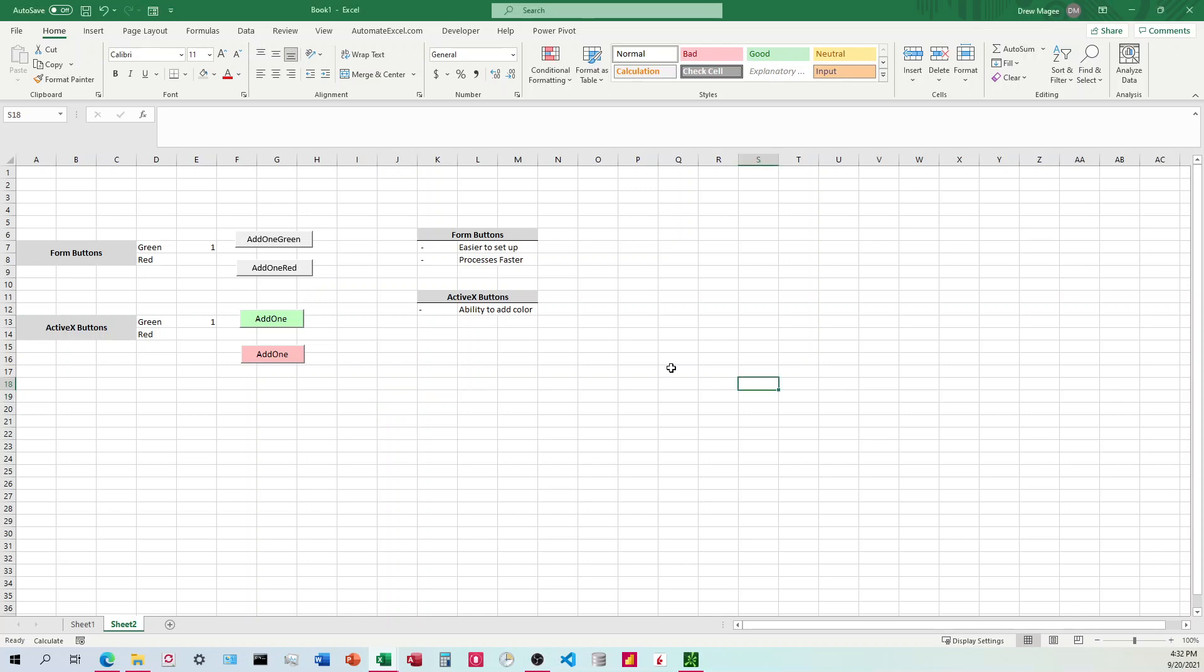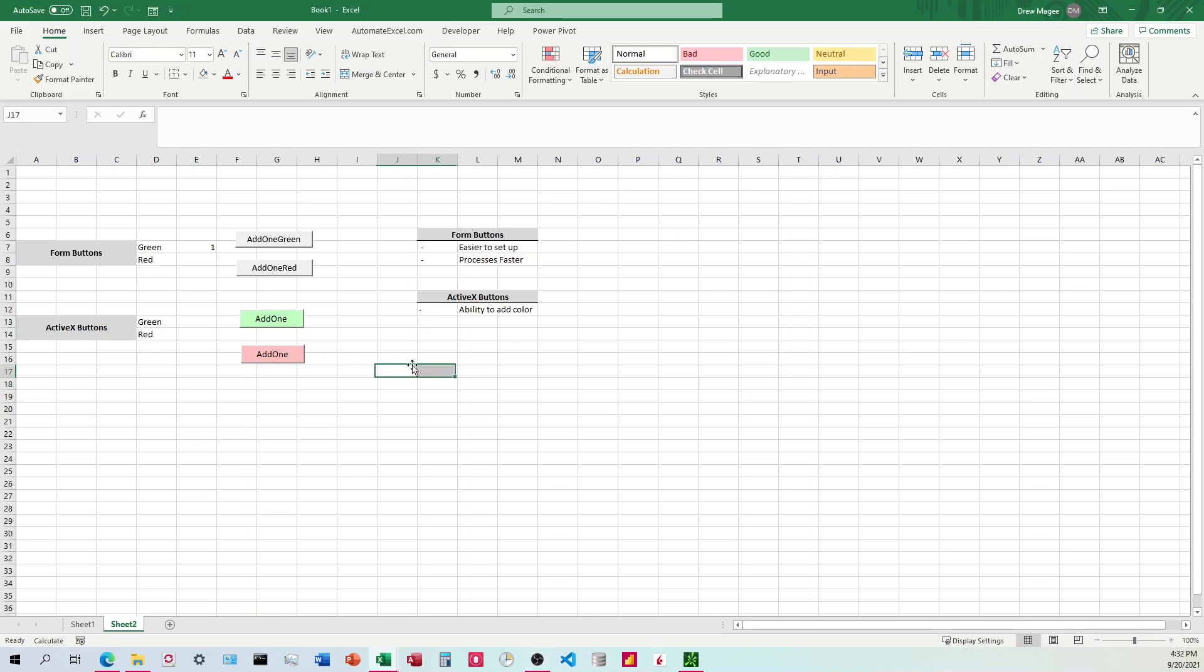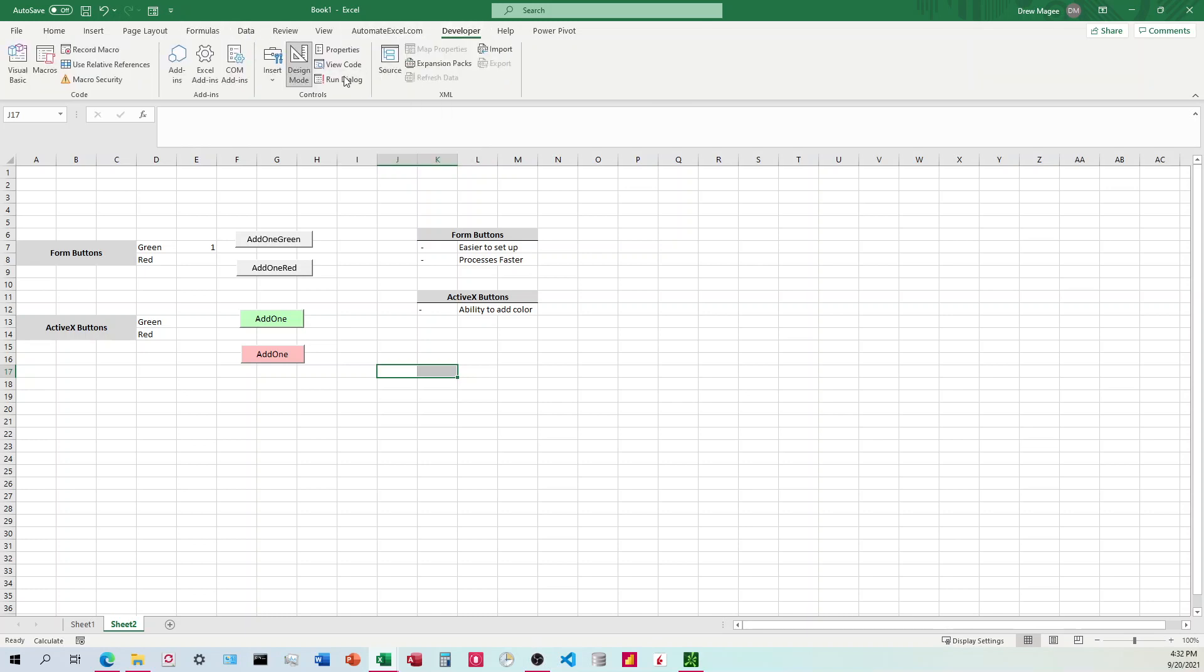So I've gotten that set up, and let's go ahead and give it a shot. So first, we're going to be doing the ActiveX buttons. So I'm going to reset this here. So I'm going to click this five times, and we're going to see what number returns. Before I do that, I'm going to take it out of design mode. All right, here we go.